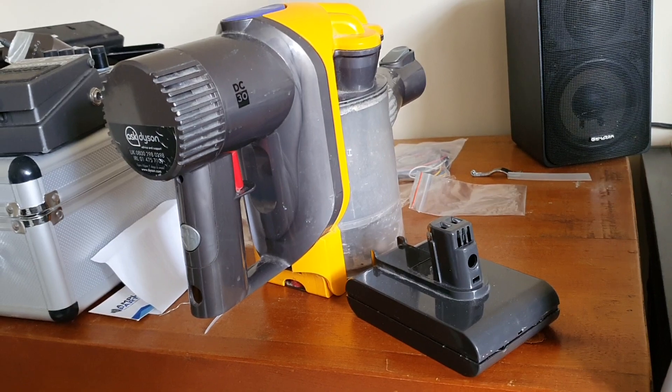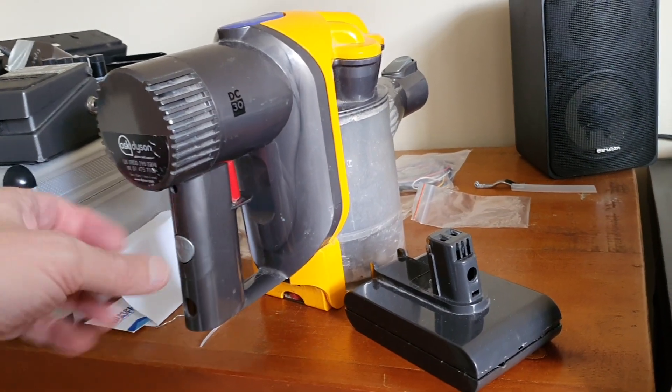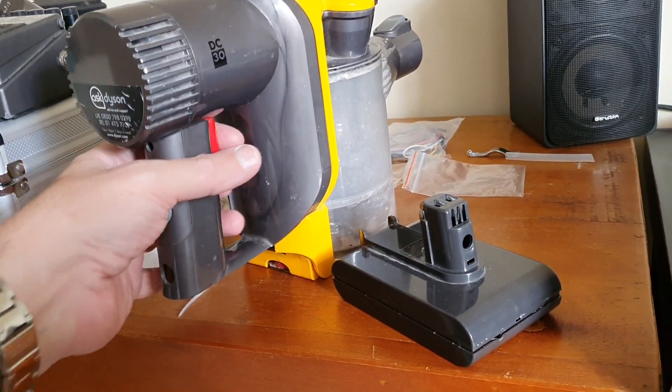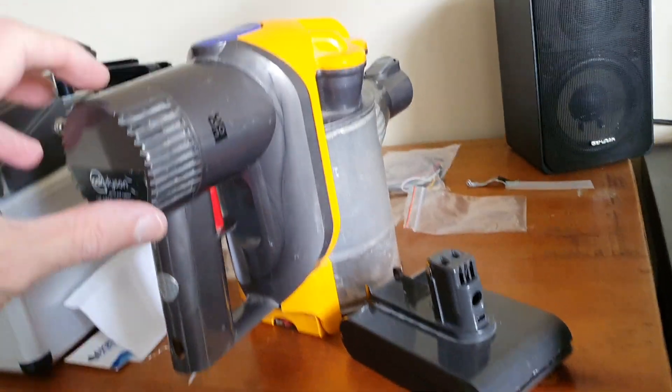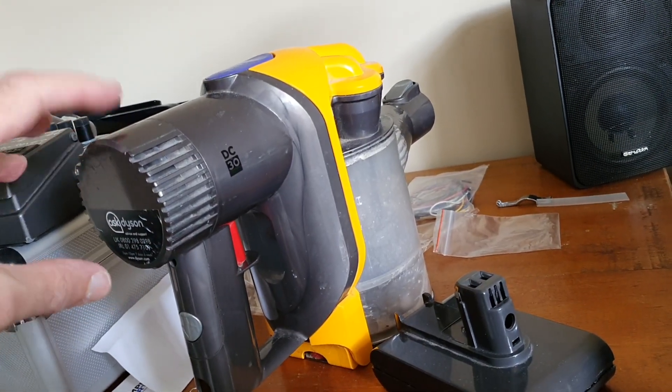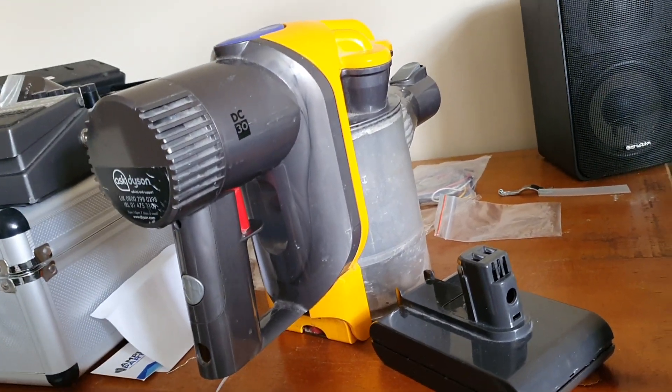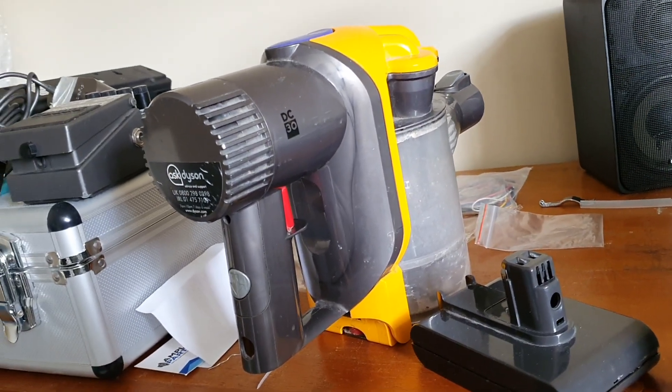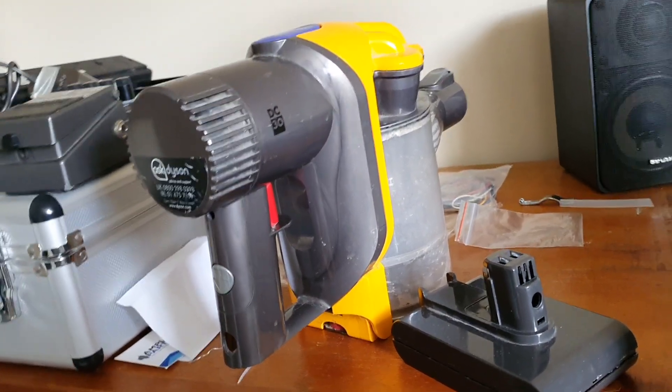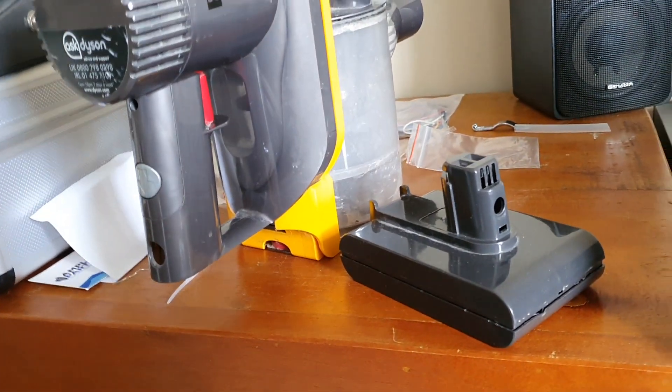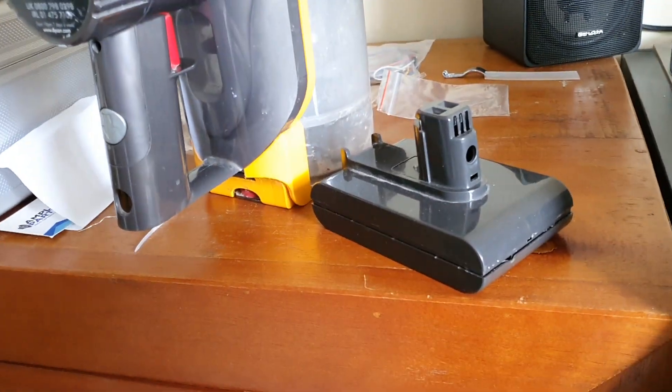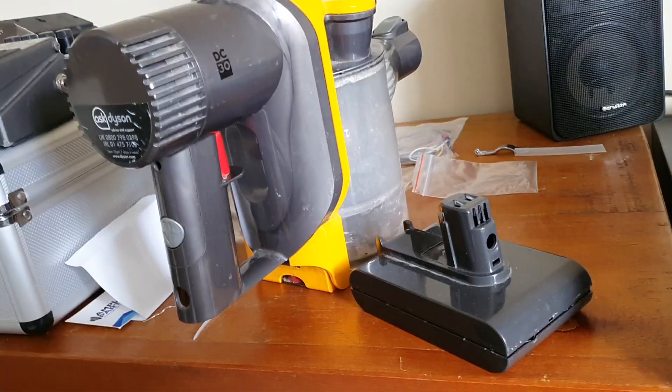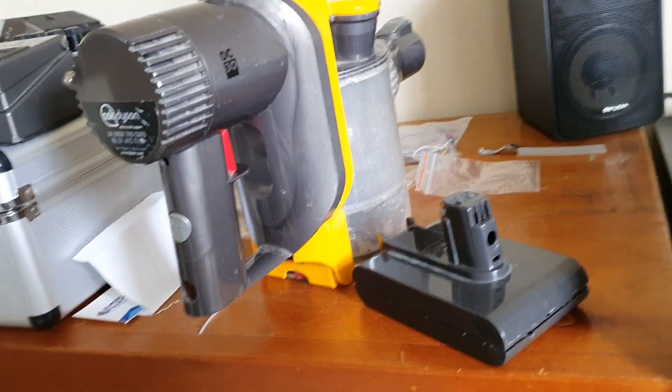It had the usual syndrome whereby you charge the battery up and then you press the trigger and the LED on top will blink red. This is a sign that the battery pack has failed. So I bought another battery pack from China and it was working fine after that.